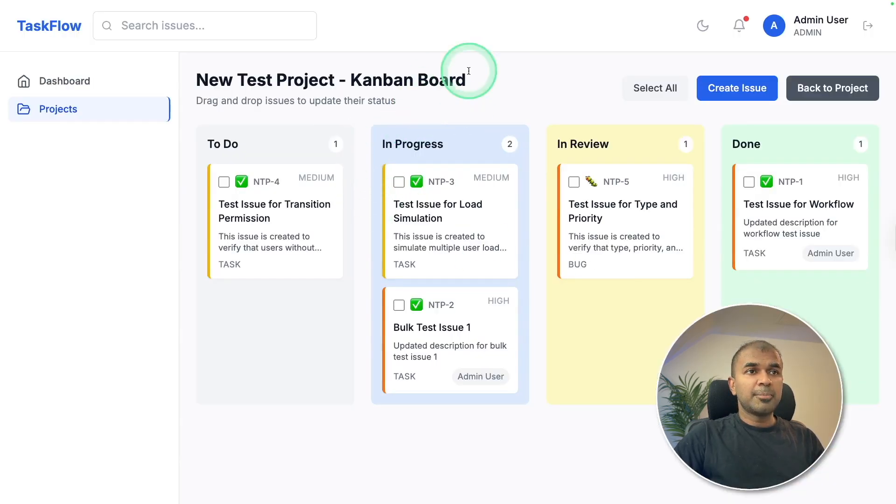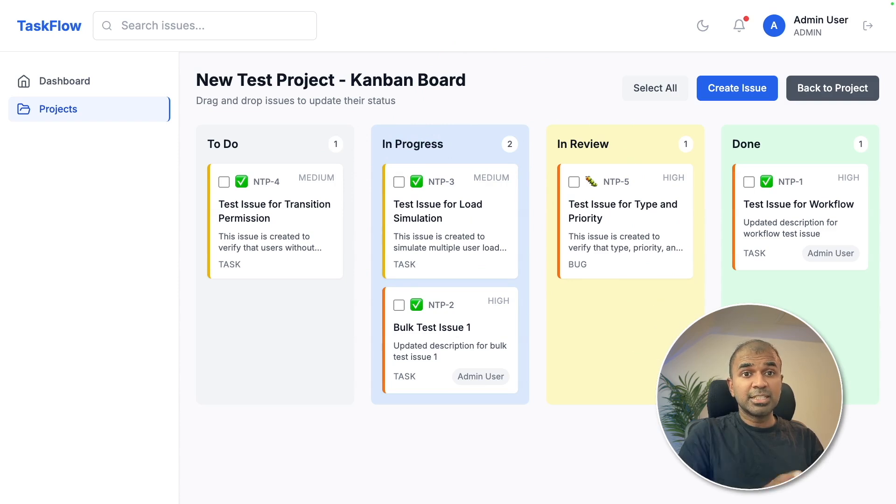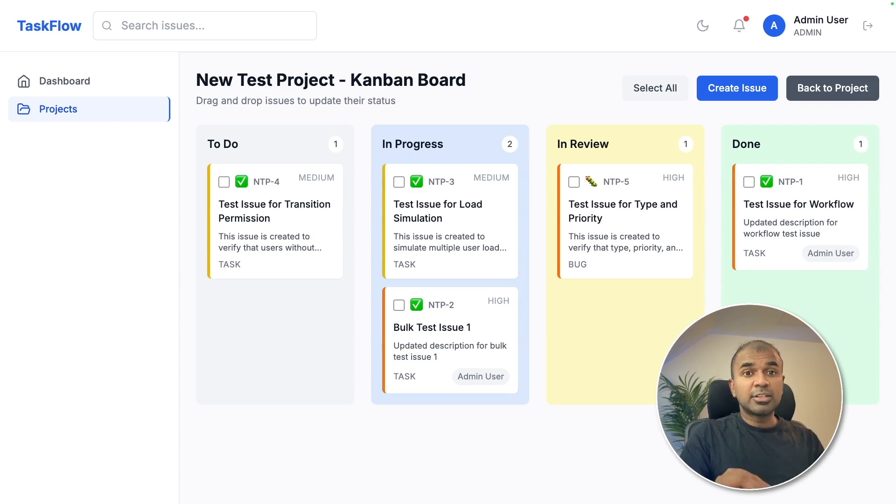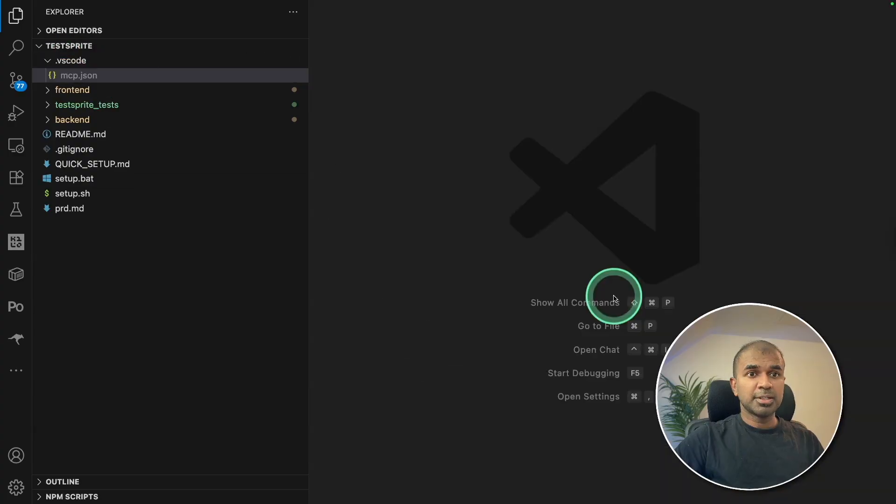And here is the application running locally on my computer. I developed this using Vibe Coding by asking AI to generate the application. To make it accurate, I need to test this.